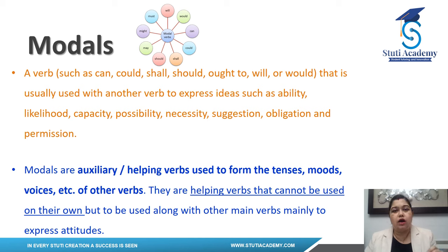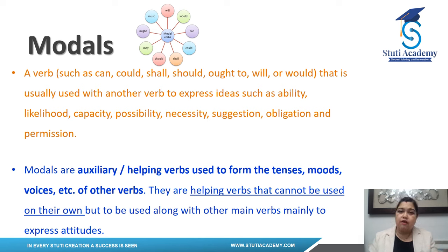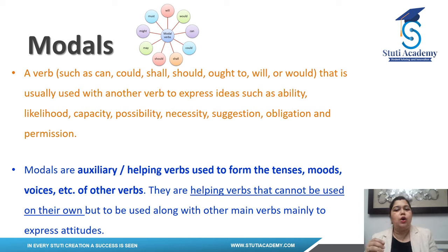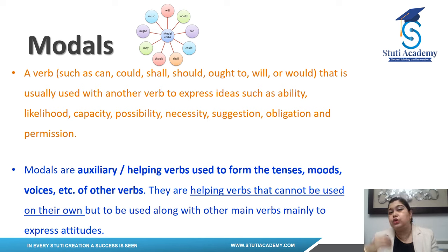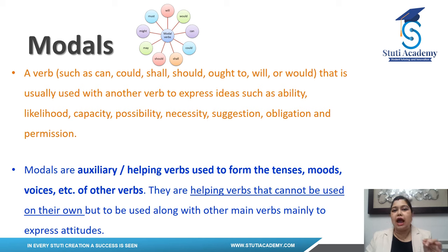Modals are auxiliary verbs, or helping verbs. These help the other verb to form tenses, moods, voices, and so on. As they are helping verbs, they need to help some other verb, so they cannot be used alone — I repeat, they cannot be used alone. They have to be used along with another verb.